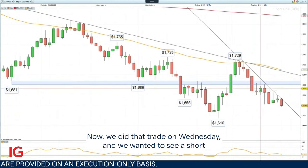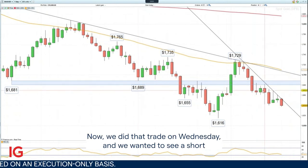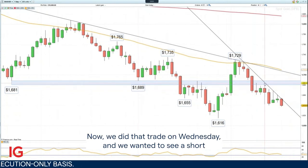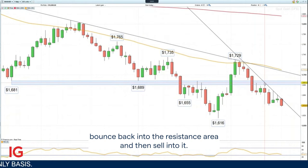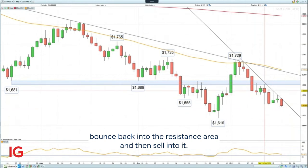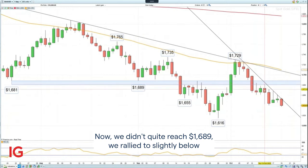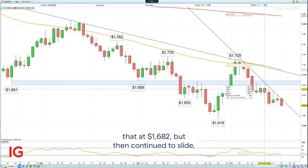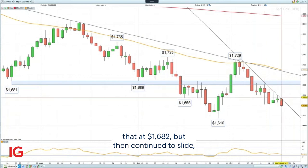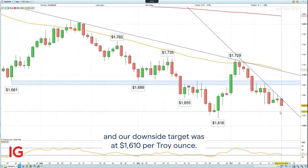We did that trade on Wednesday and we wanted to see a short bounce back into the resistance area and then sell into it. We didn't quite reach $1,689 — we rallied to slightly below that at $1,682, but then continued to slide.